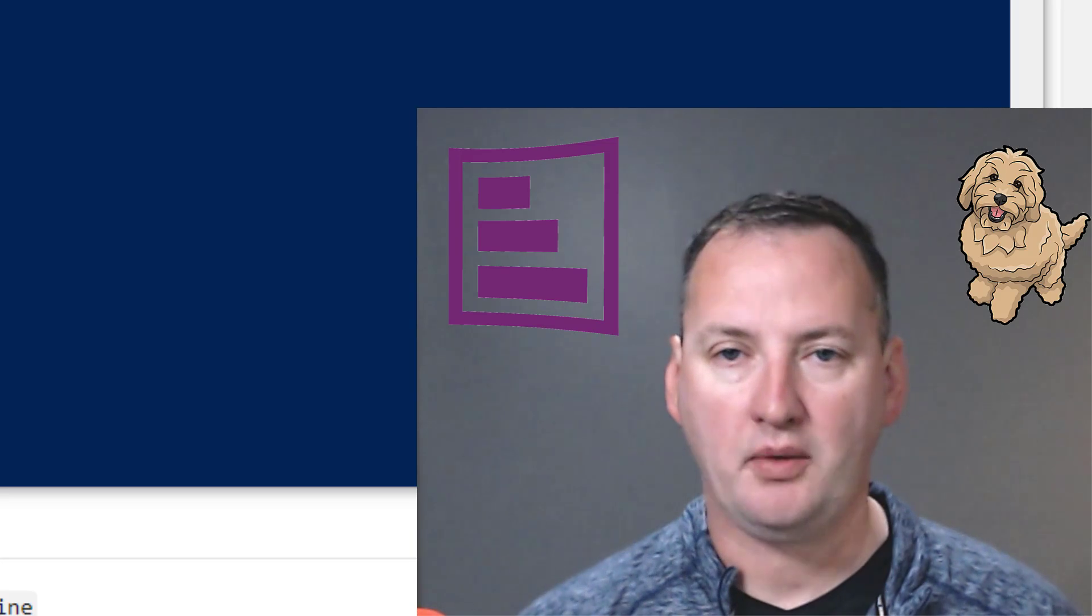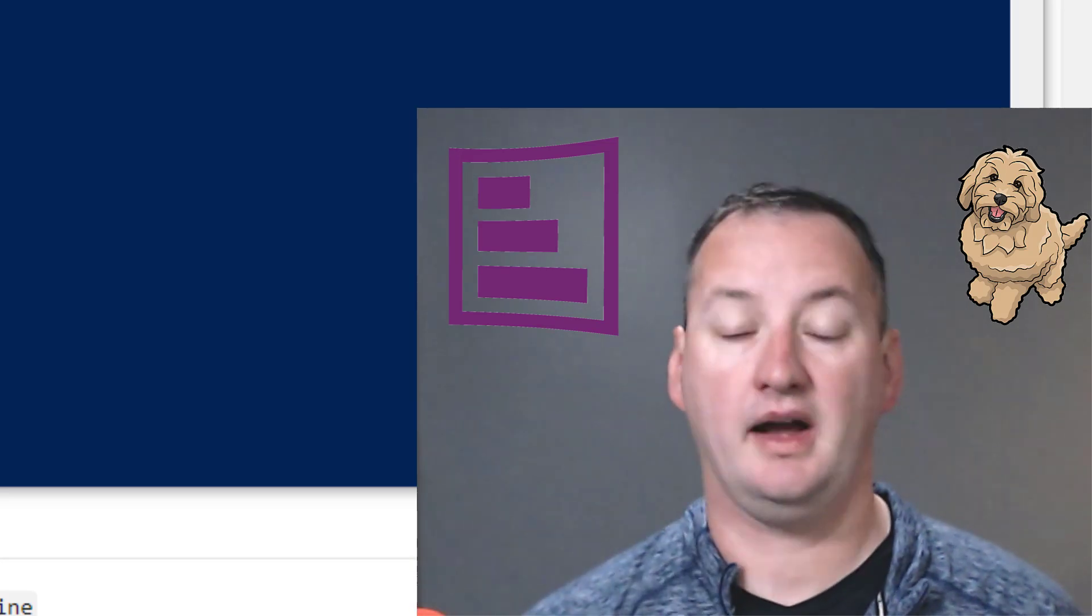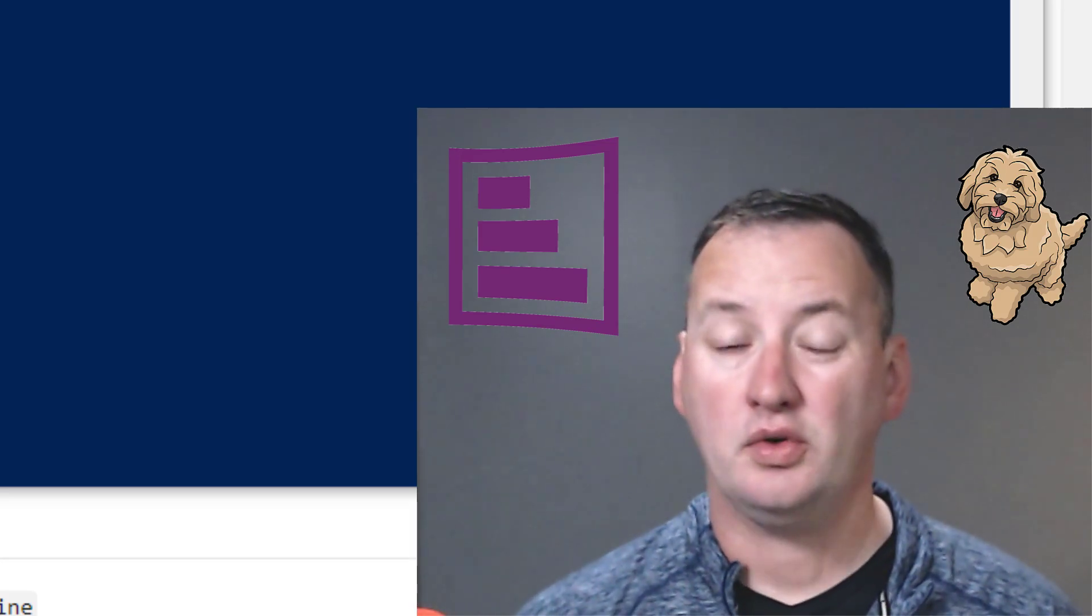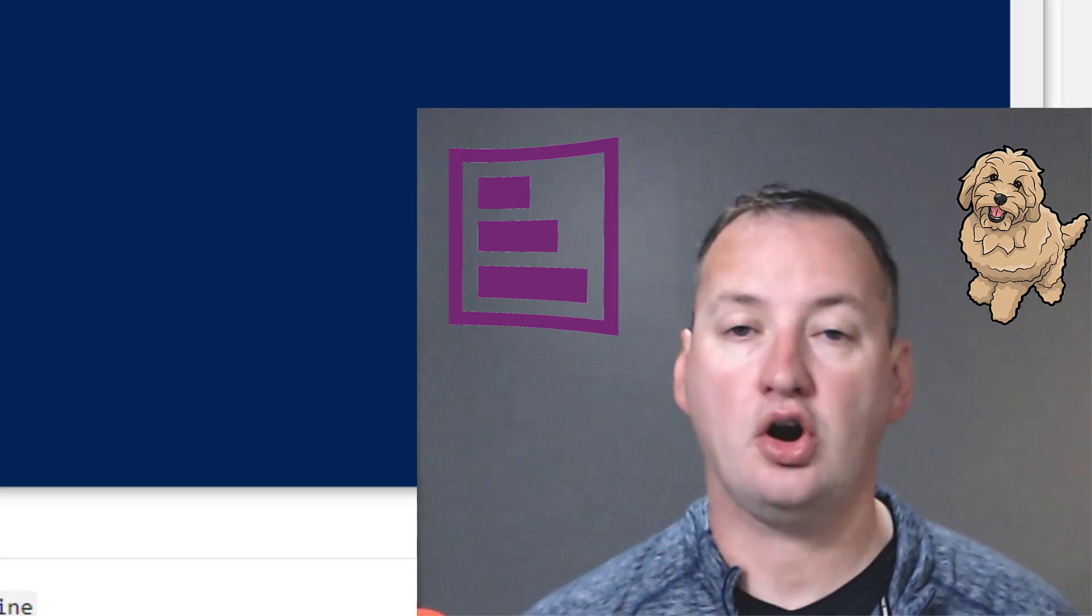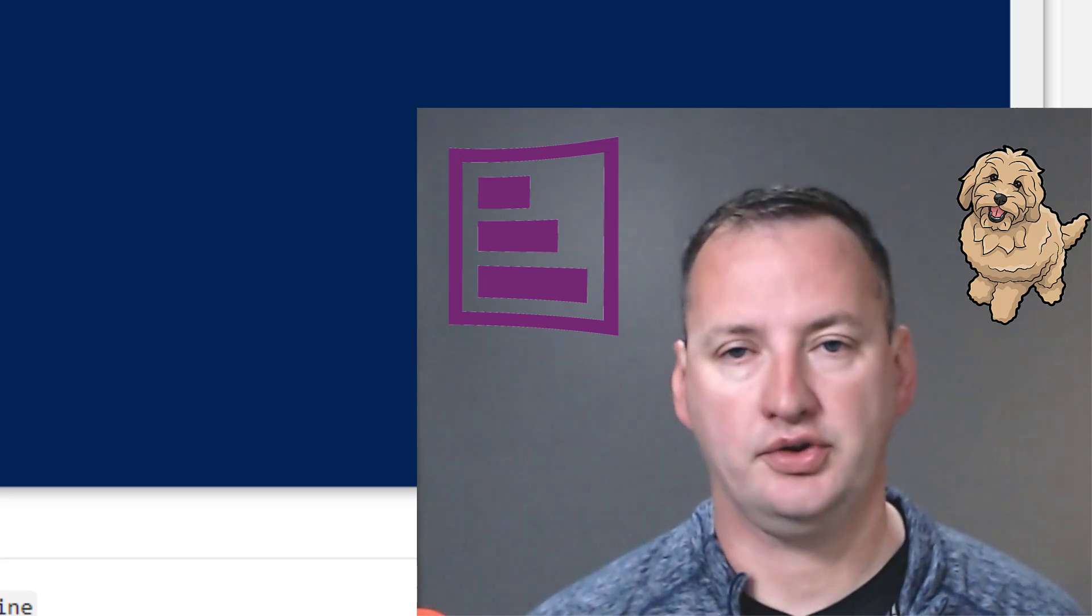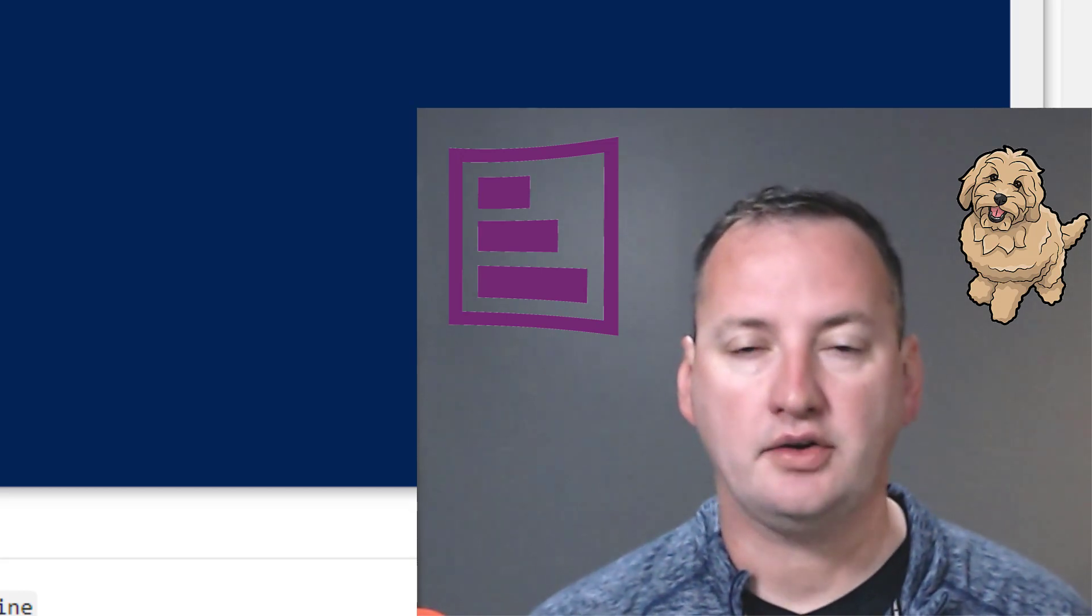Hi, my name is Shane Young with PowerApps 911. In today's show, we're going to talk about creating large lists in SharePoint Online using PowerShell.